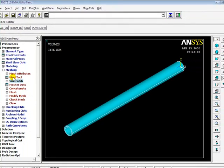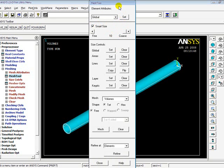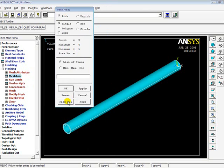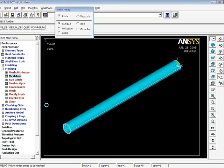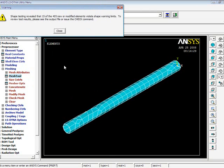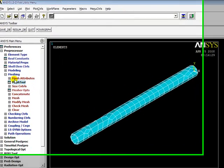And I go to Mesh Tool. I will give smart size 6 to reduce the amount of time. And I will give you the final meshed shaft.